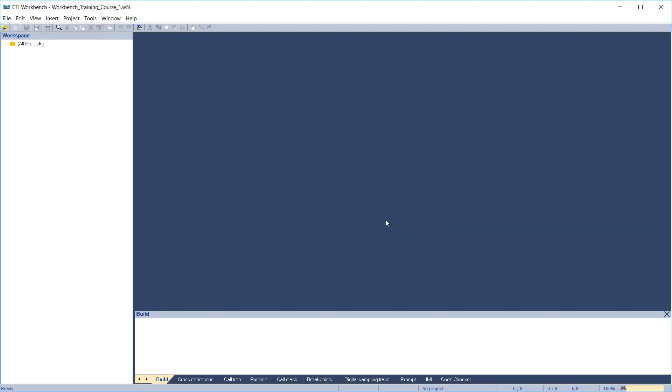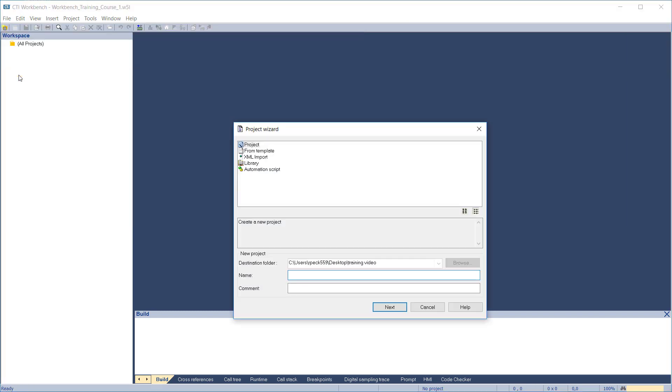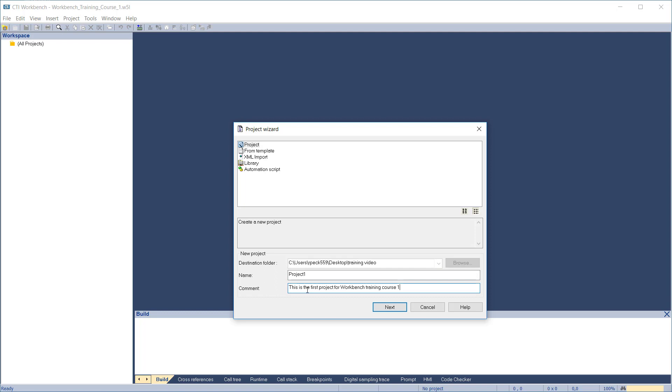The workspace is created with a blank folder, ready to add projects. We'll create a new project by selecting File, Add New Project. The project wizard comes up. Make sure you highlight the choice Project at the top. Enter the destination folder where you want the project stored, then enter the project name and a description. Project names are limited to 15 characters. Click Next to go to the next step in the wizard.